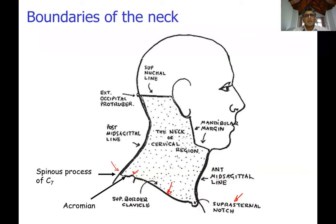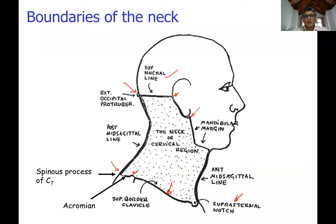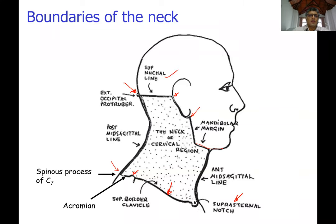The superior boundary starts at the external occipital protuberance, goes along the superior nuchal line up to the back of the ear, then along the posterior border of the ramus of the mandible and the inferior border of the mandible, continuing to the external occipital protuberance on the other side. Compared to the anterior extent, the neck extends a fairly long distance posteriorly up to the external occipital protuberance from the vertebra prominens.